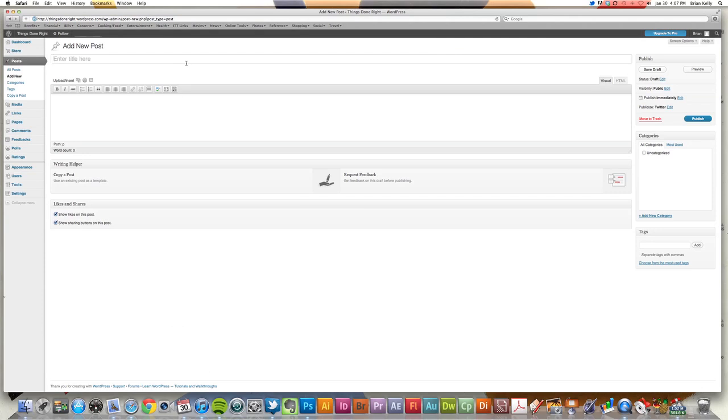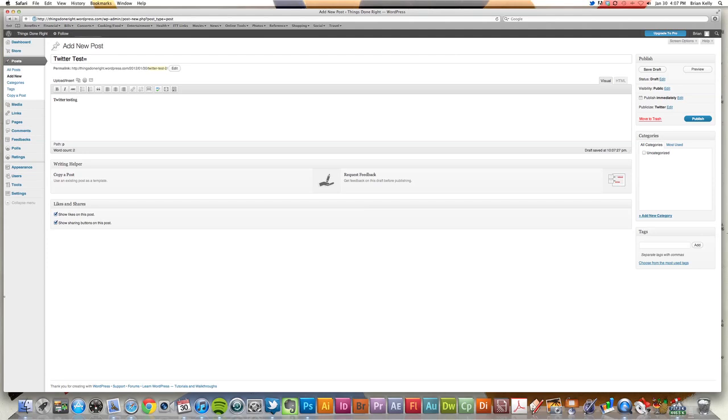Let's say we'll do a Twitter test here. Twitter testing post. And I will go ahead and just publish this directly.